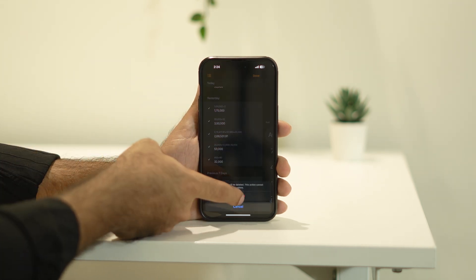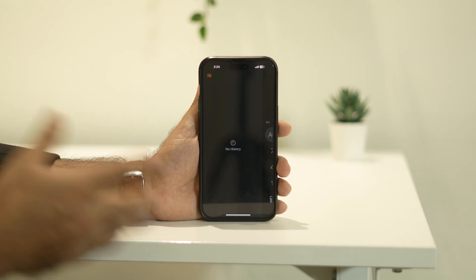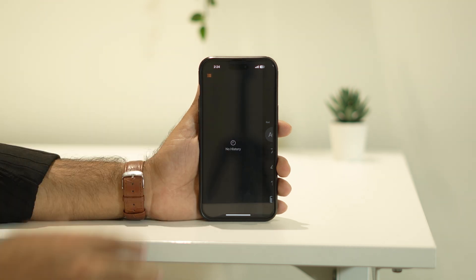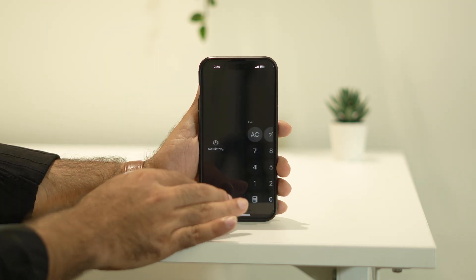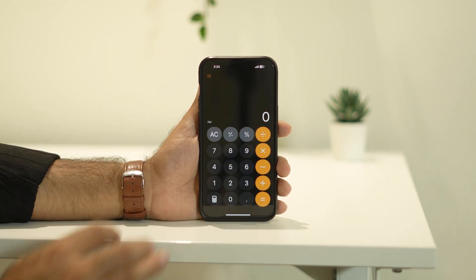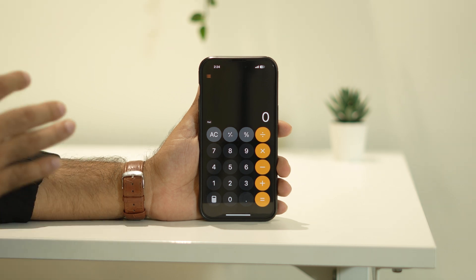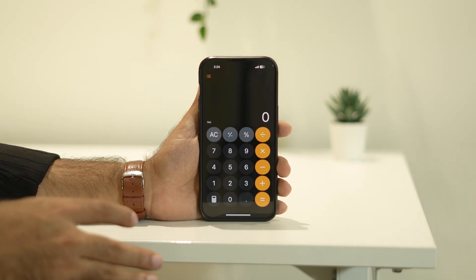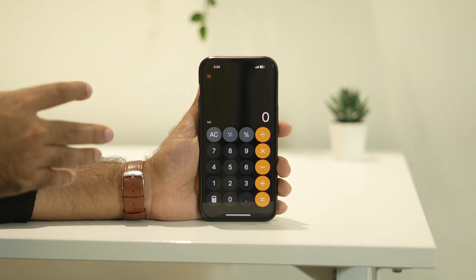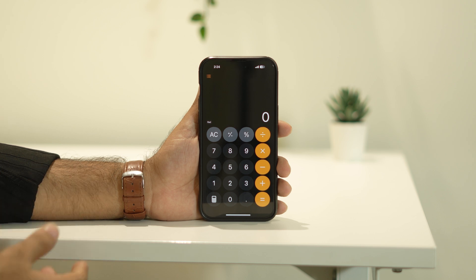You can select the old calculations and delete them, or go for 'Delete All' so the entire history is cleared. Then go back, and this is how the basic calculator looks — that covers the basic calculator feature and how to manage your history.